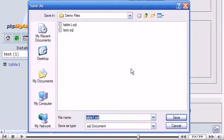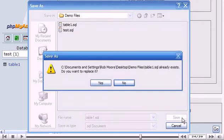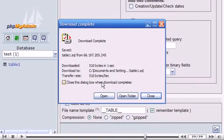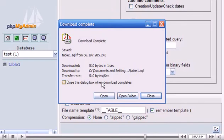Click Yes to rewrite the old Table1.SQL file. We've just saved Table1 to our computer.